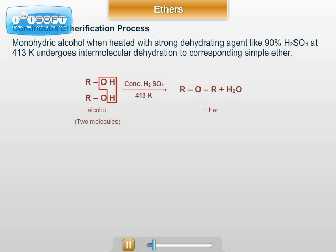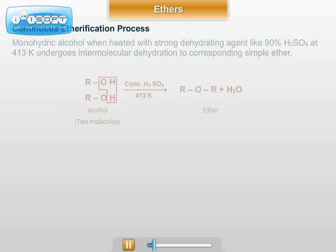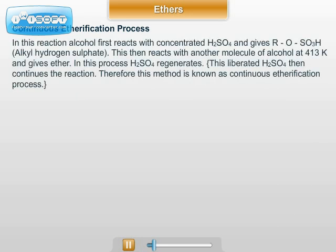The mechanism for this reaction: alcohol first reacts with concentrated H2SO4 and forms ROSO3H, that is alkyl hydrogen sulphate. This then reacts with another molecule of alcohol at 413 Kelvin and gives ether.